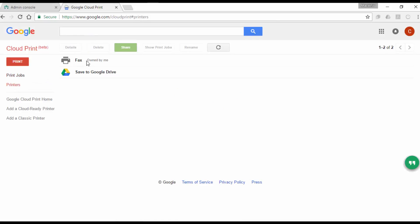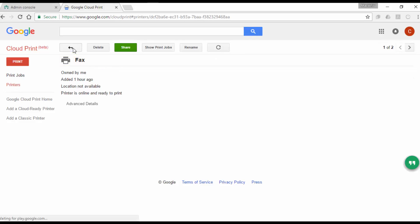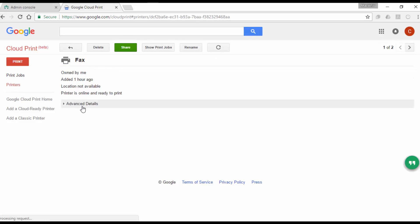But if you need to use the ID of the printer, click on the printer you want to use, then click on Details, click on Advanced Details, and look for the printer ID number.